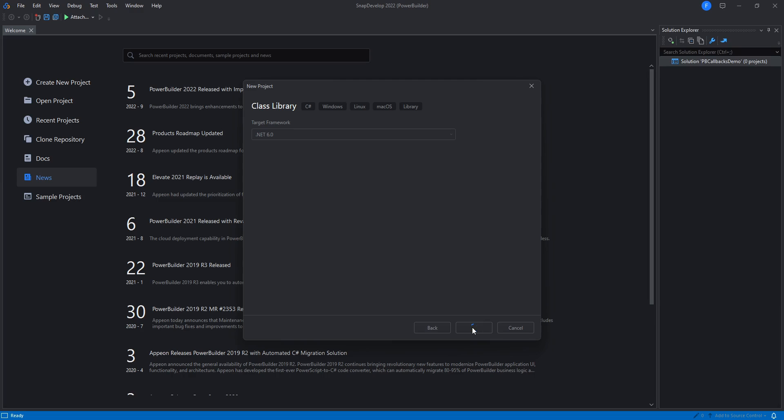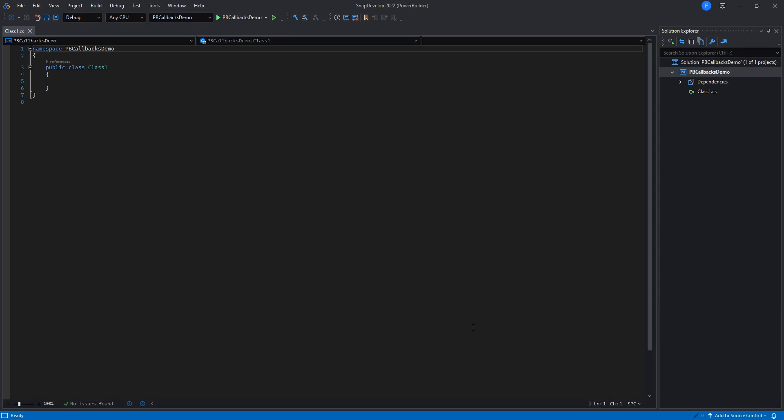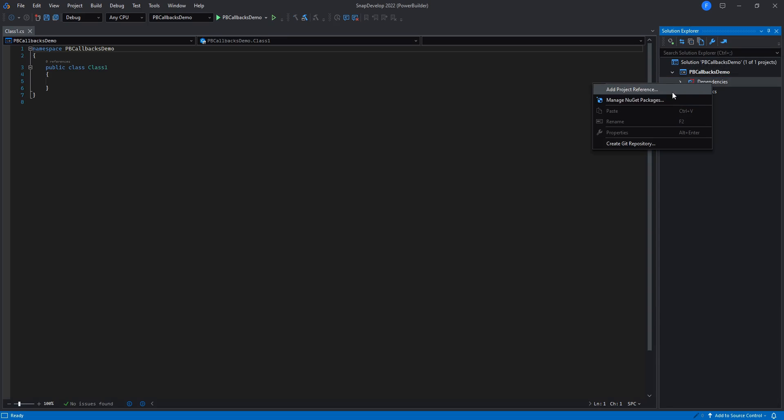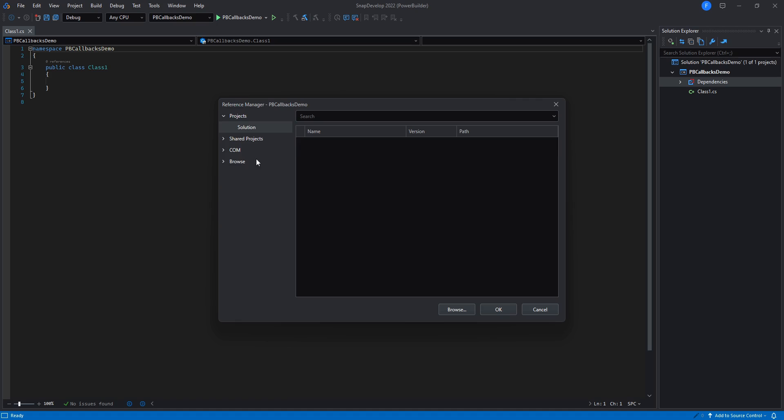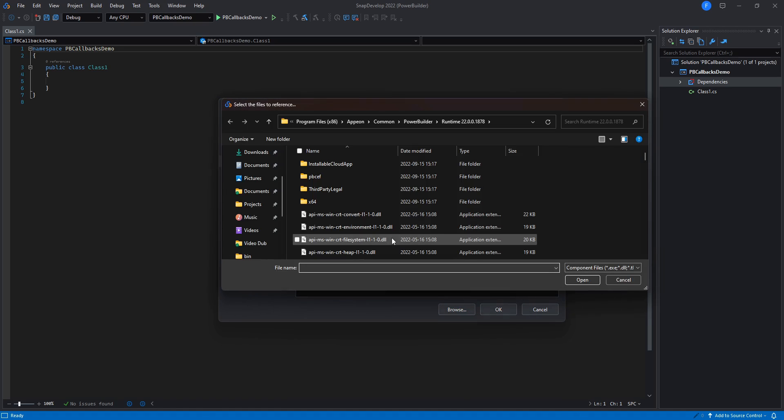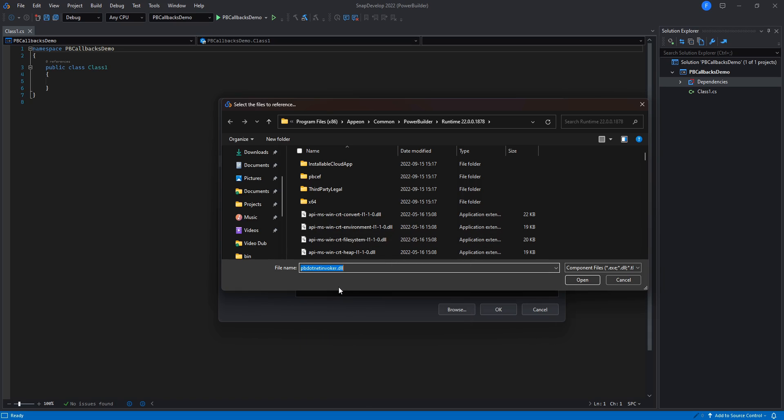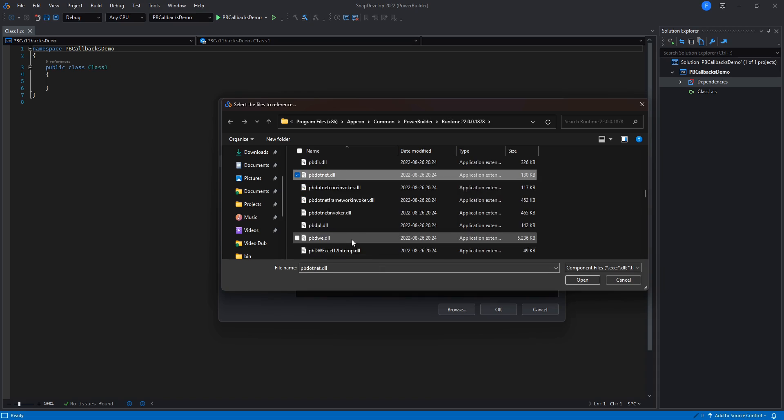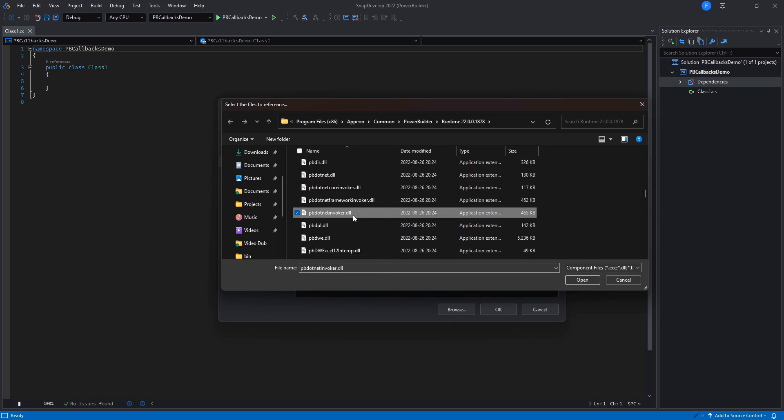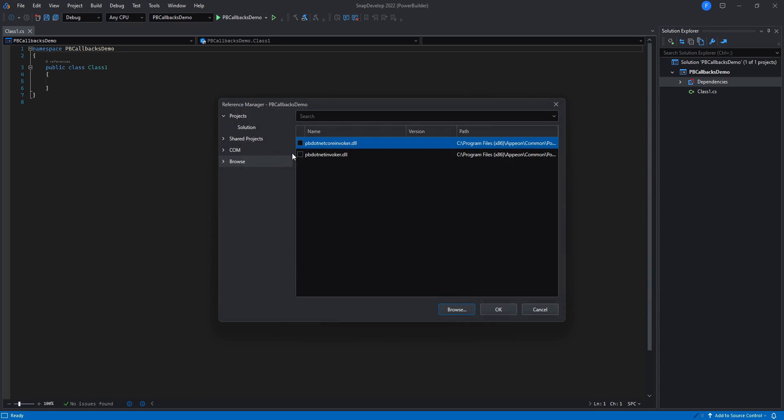Now let's add the pv.NET Invoker DLL as a reference to our project. We can find this library inside the PowerBuilder runtime directory. This assembly provides us with the functions required to invoke pvCallbacks from C-sharp.